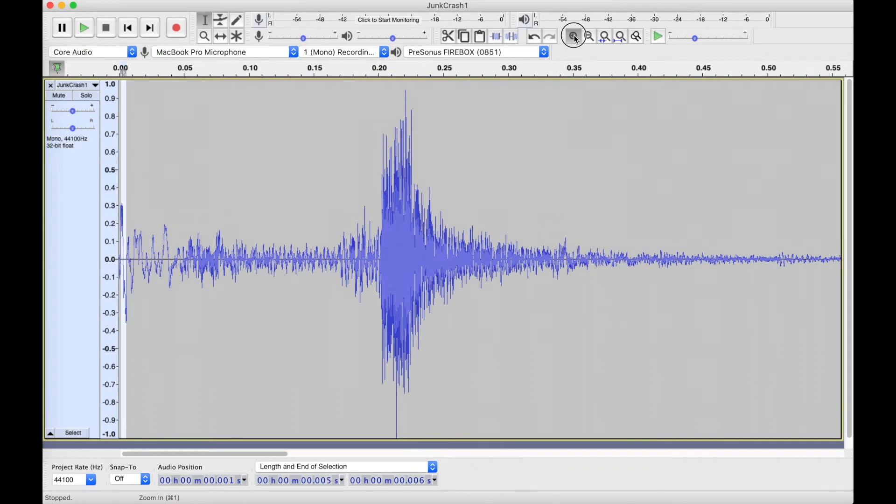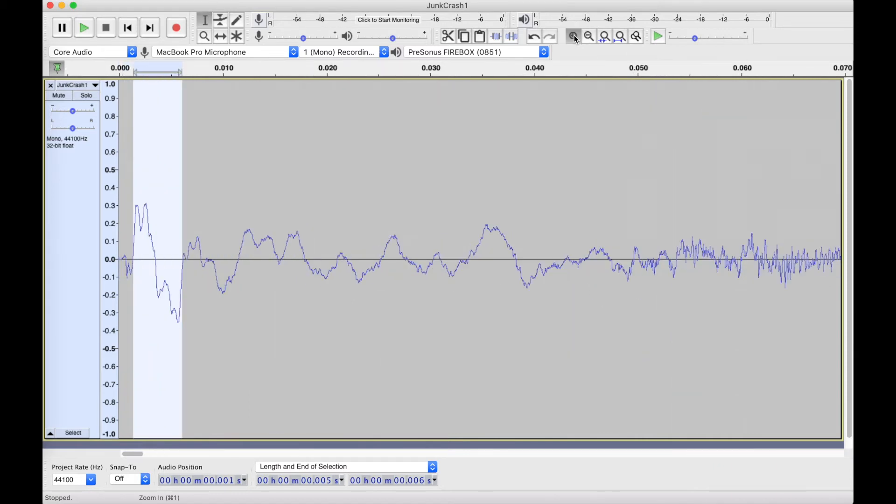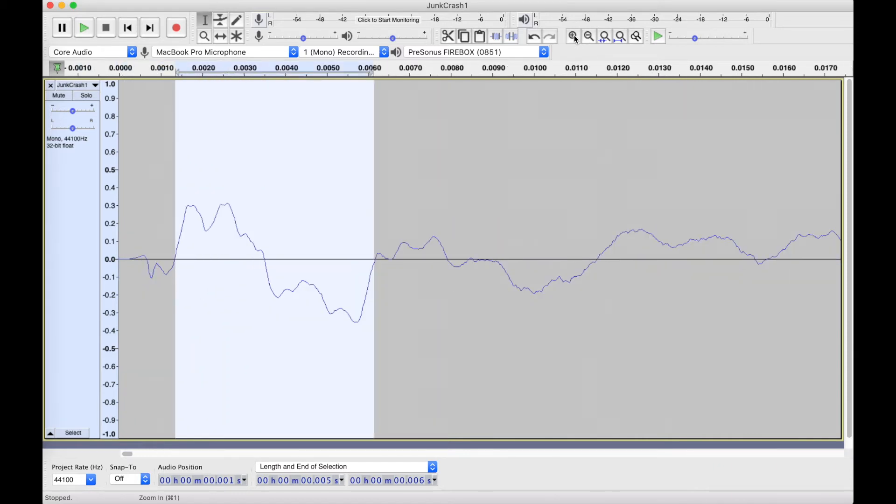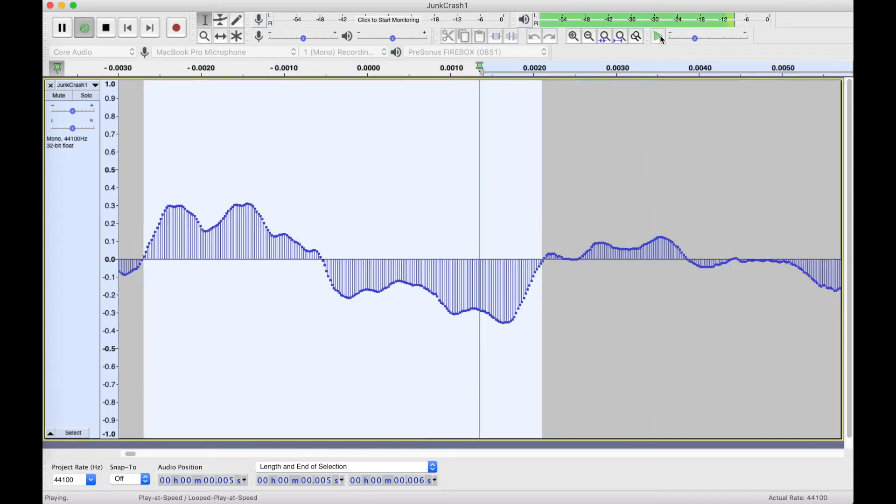So we can take samples and change how fast we play them to change their pitch. Let's take that a step further. What if I were to take my sample and instead of playing back the entire file, I just select a small part of the waveform—a single cycle—and then I play that on a loop.